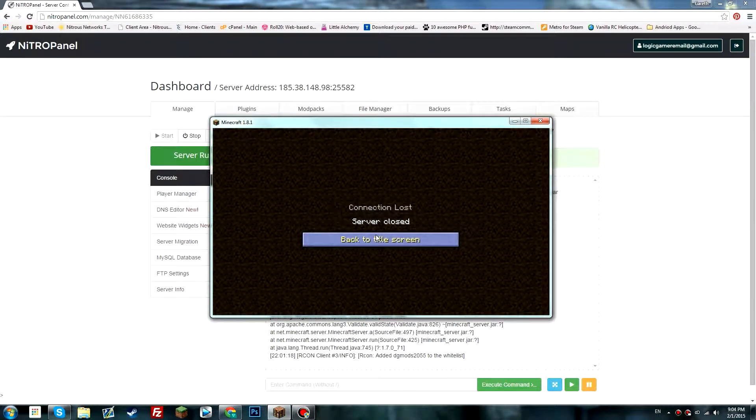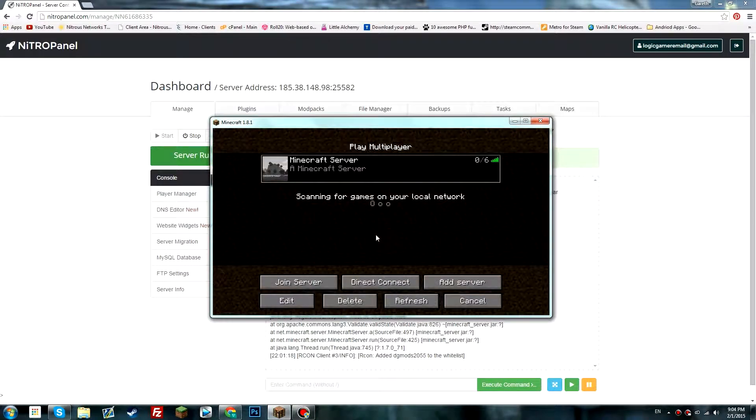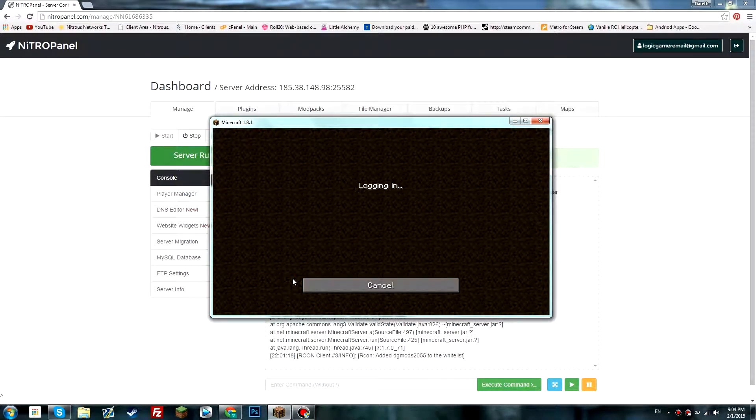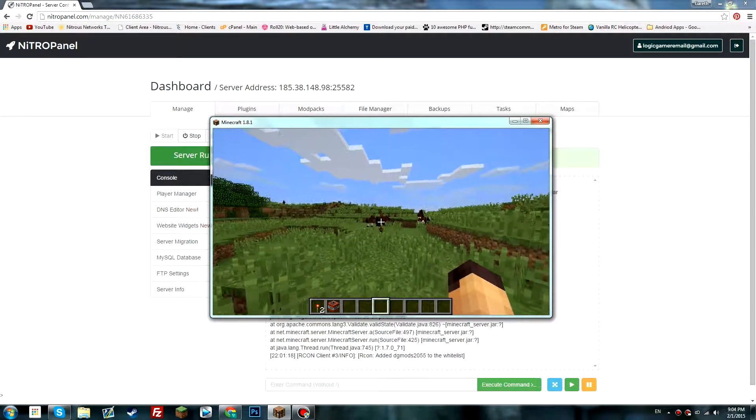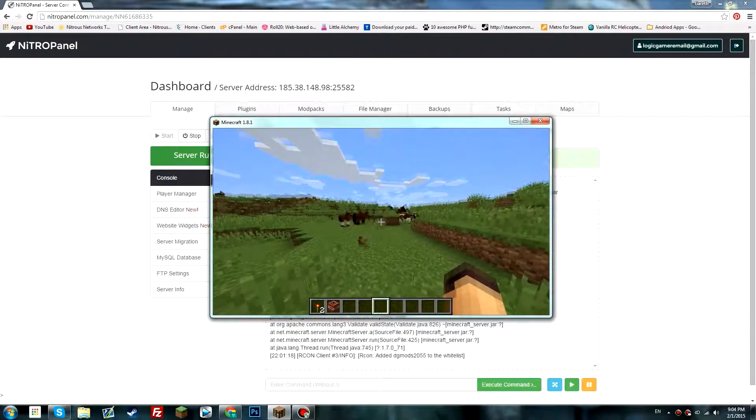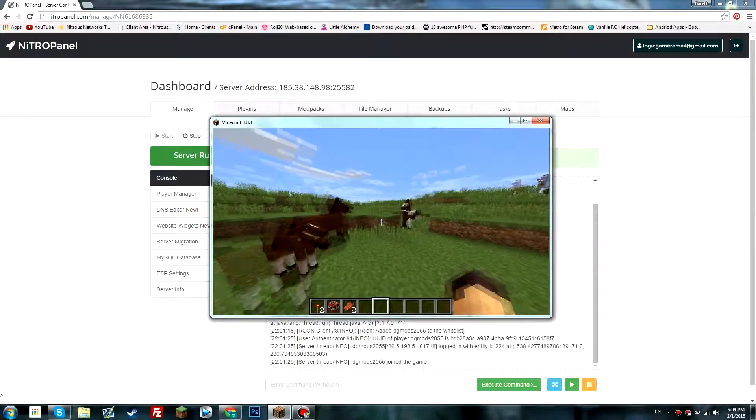Then head over to Minecraft, join the game, and now you are able to play in the Minecraft world.